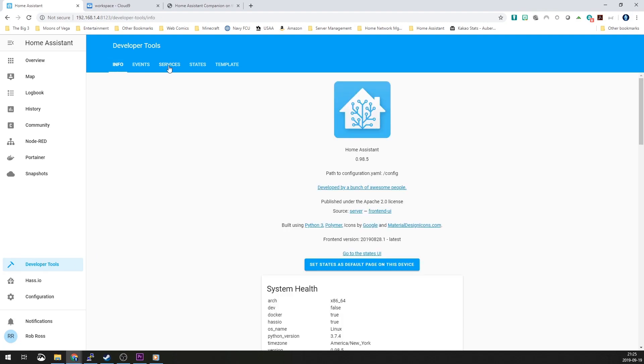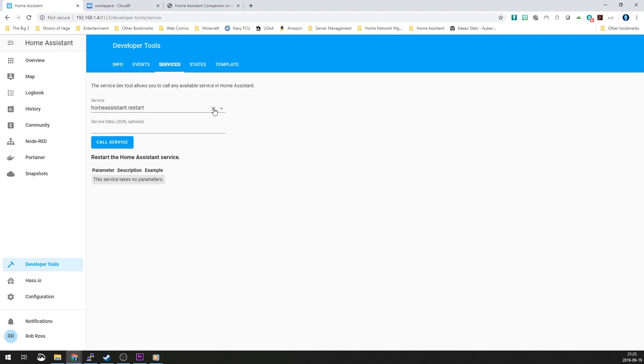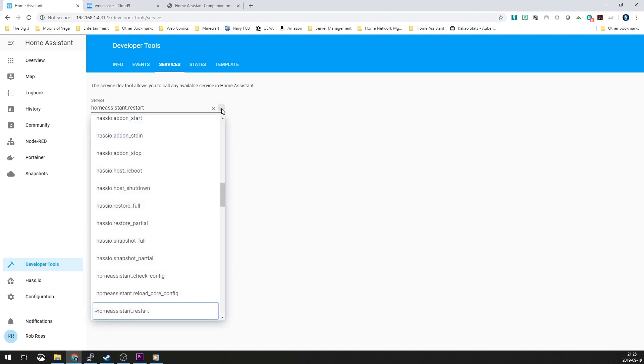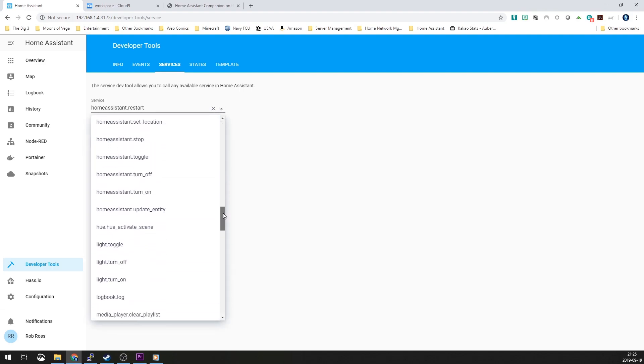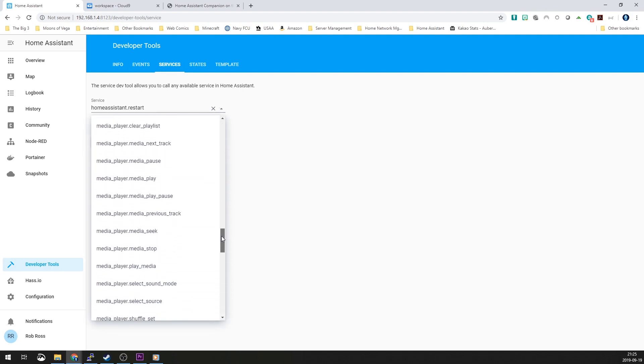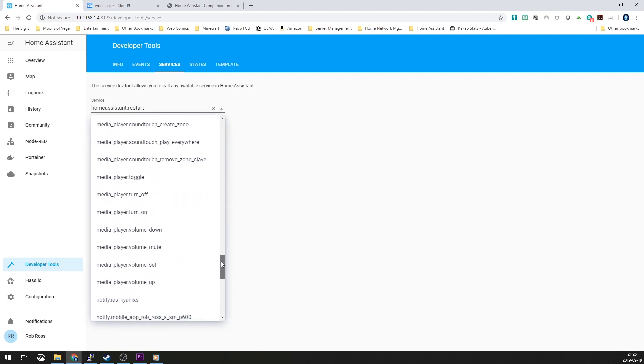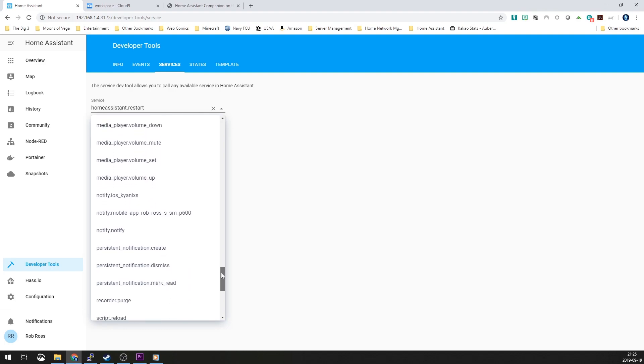You'll start out on the info page. You'll go to Services and you'll grab this pull-down right here. In here, if you scroll down just past all the media players, you'll find notify.ios_underscore and the name of your device. If this isn't there, you may have to open the settings screen again on the iOS device and then restart Home Assistant again, but make sure that the settings screen is open because that is the imperative part.